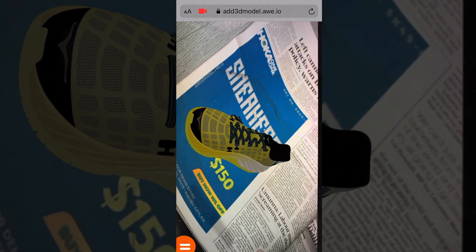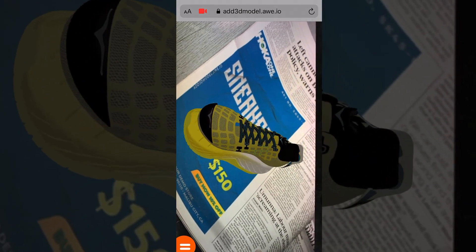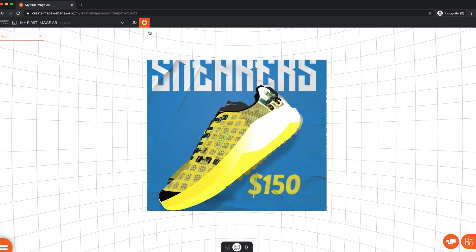When it's loaded, hold the scan interface over our target image, and watch it come to life.